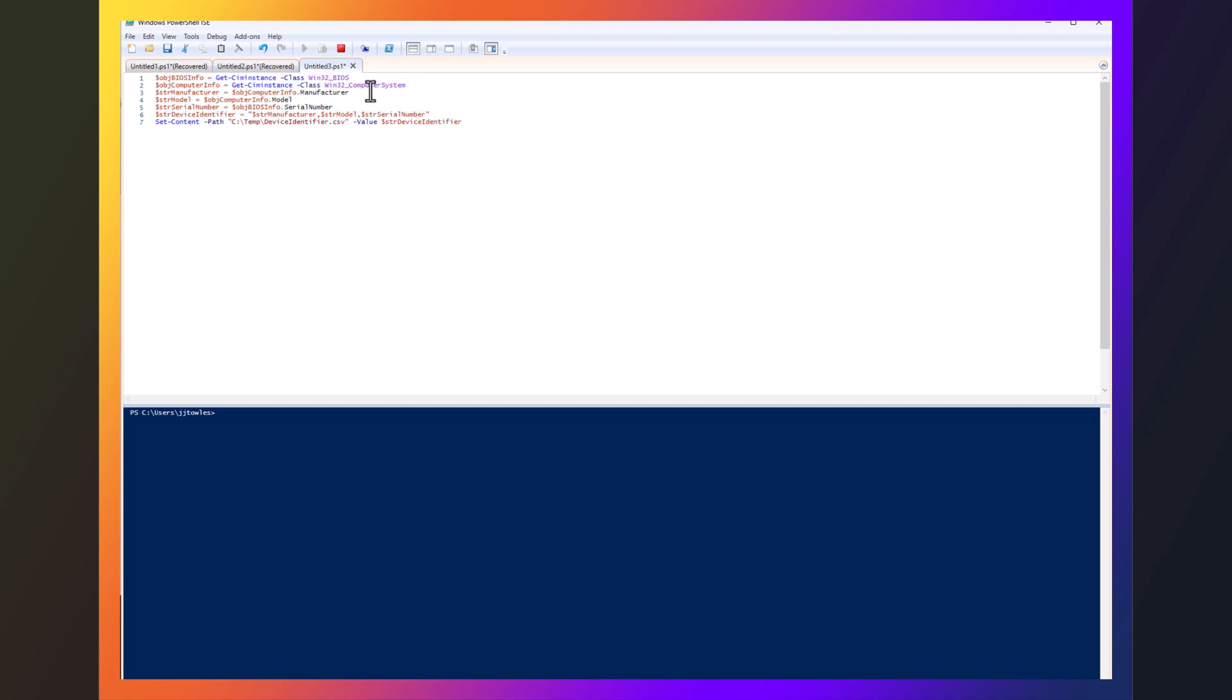And you can see here what it's doing is it's getting the manufacturer, model, and serial number, which is all you actually need to achieve this. So by getting those three small pieces of information, we'll execute this, and this will actually create the CSV we're going to use for the import.